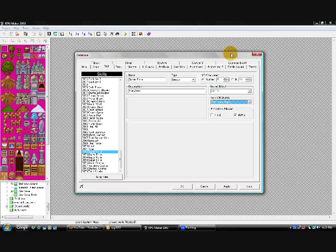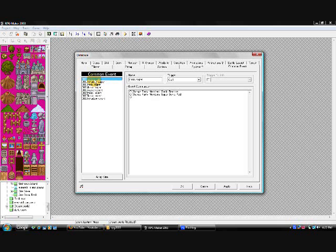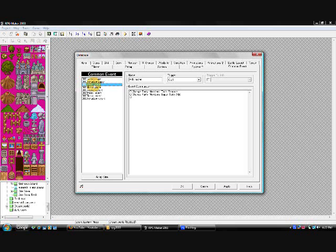Next, after you get that set up, go over to Common Events. And what you'll do is create four more again. I named the Common Events after the switches. So I got Sonic Super, Shadow Super, Tails Super, and Knuckles Super.